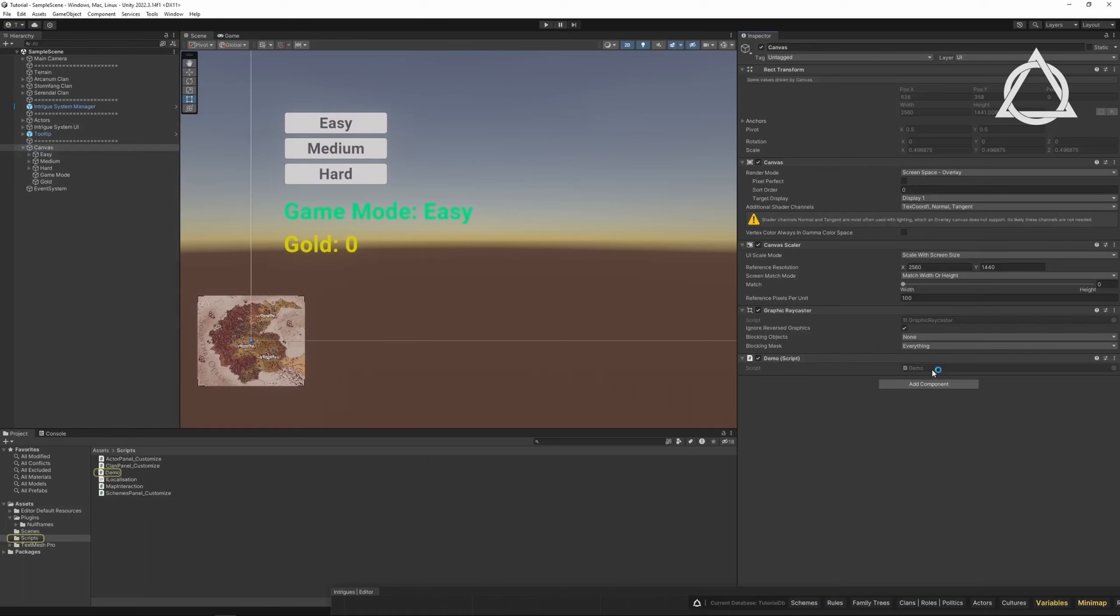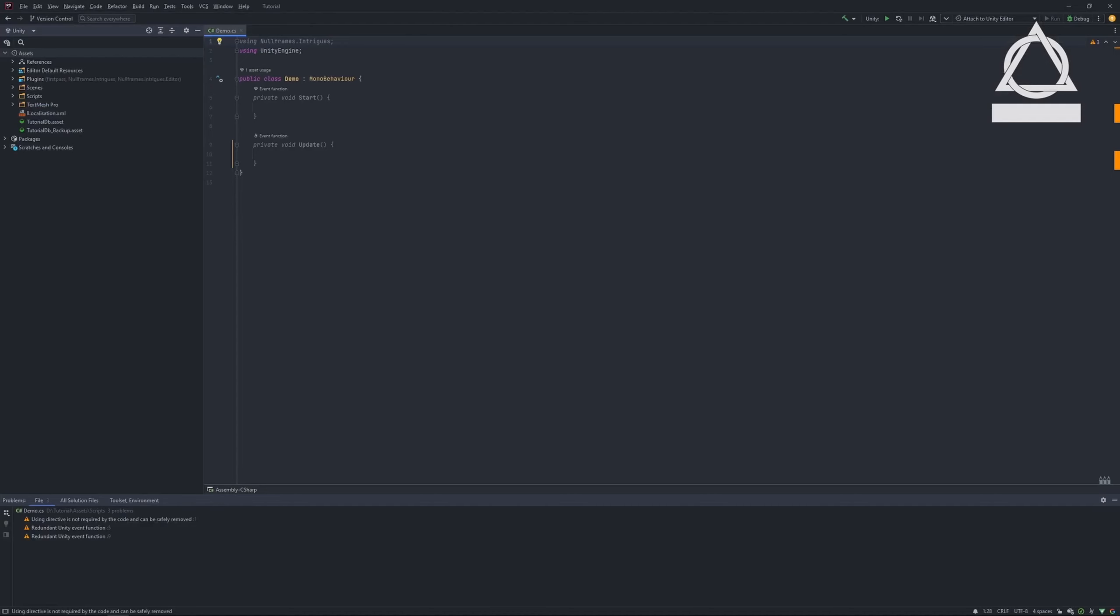Create a new script and drag it onto the Canvas object. Open the script.